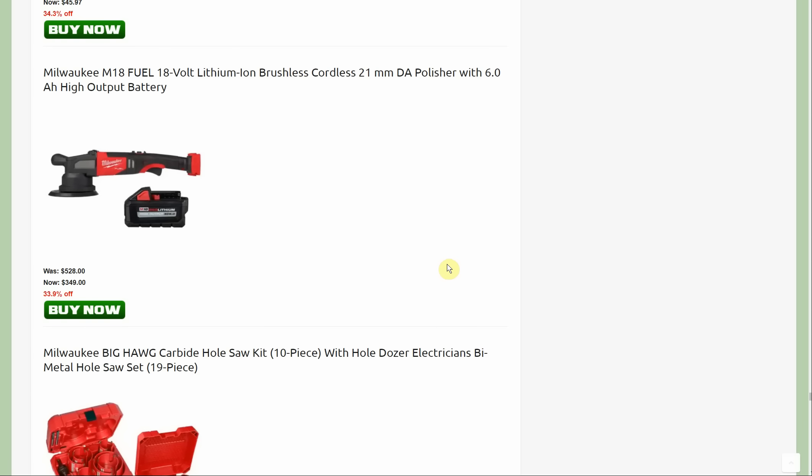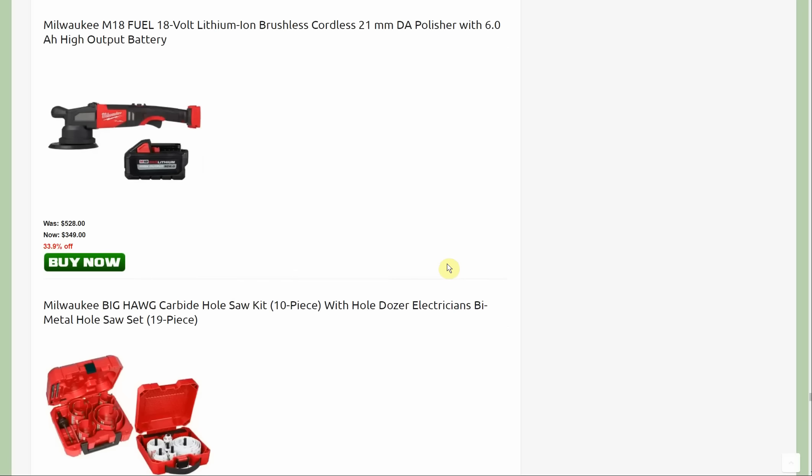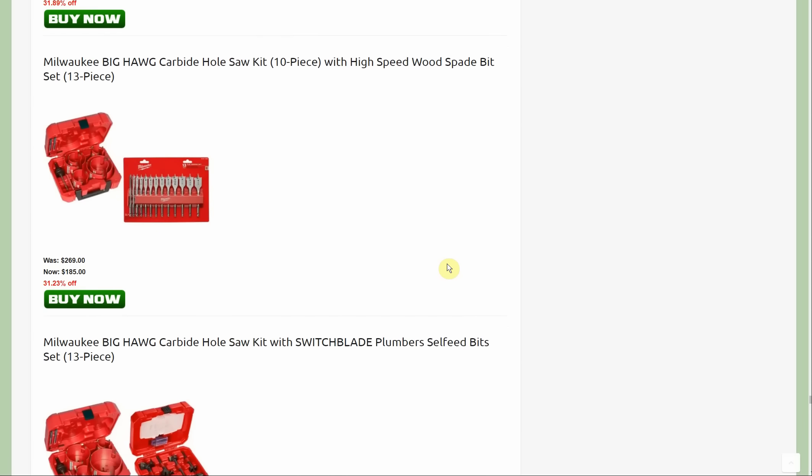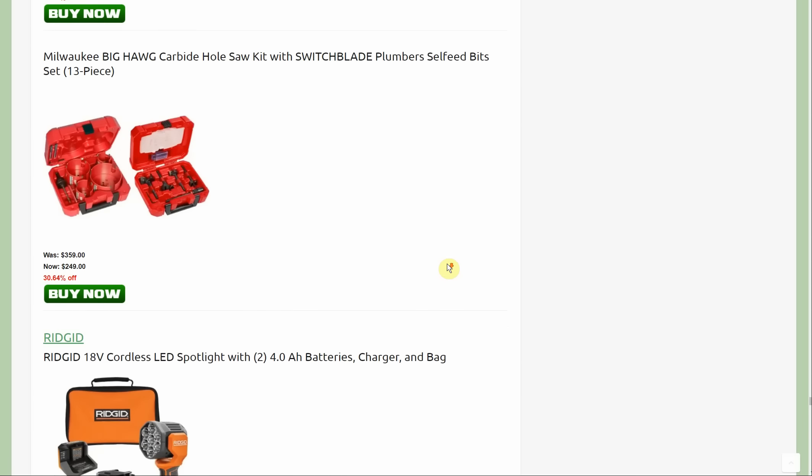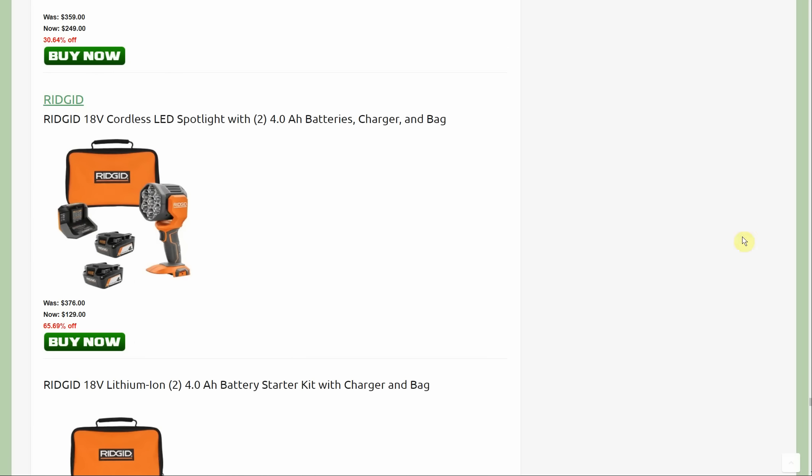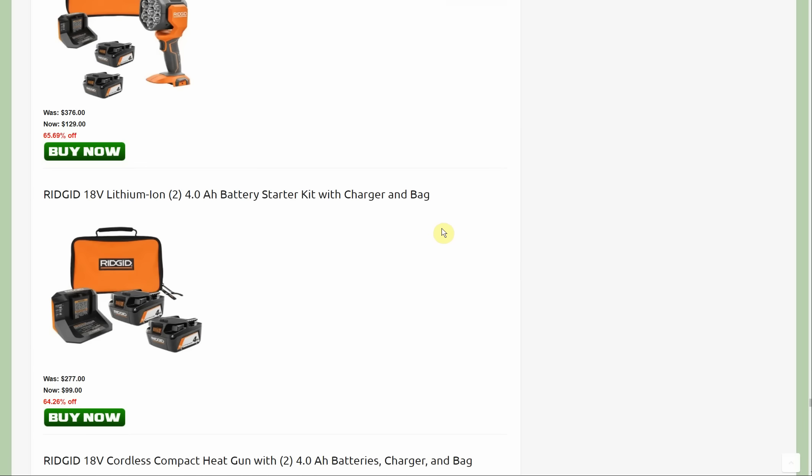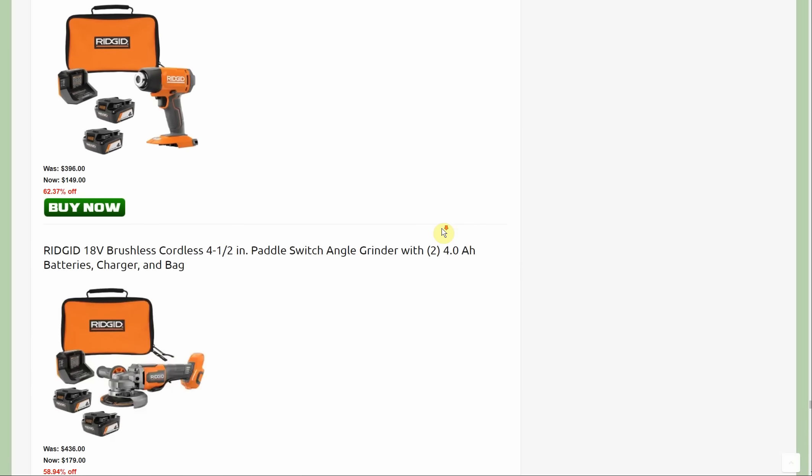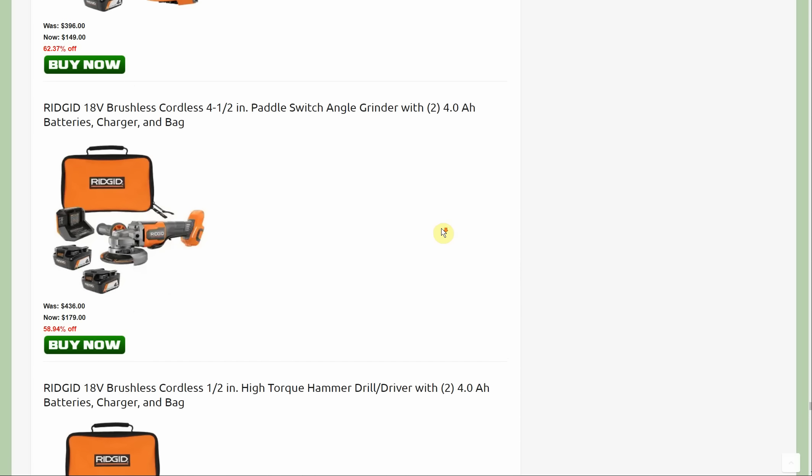One more new deal: the M18 Fuel brushless cordless polisher with the six amp hour battery, $349, normally $528. Next we're hitting up Rigid. We are looking for the angle grinder. The angle grinder was not included last week. We do add the angle grinder to this deal where you get the two pack of four amp hour batteries, charger, and the bag, normally $436, down to $179 now.